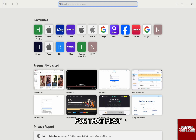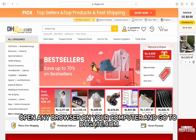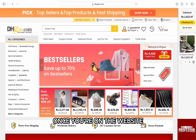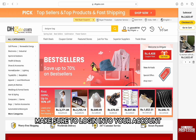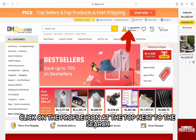For that, first open any browser on your computer and go to dhgate.com. Once you are on the website, make sure to log in to your account. If you haven't already, to log in, click on the profile icon at the top next to the search.